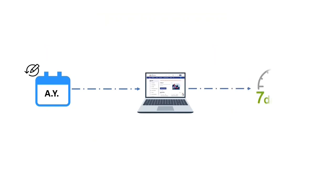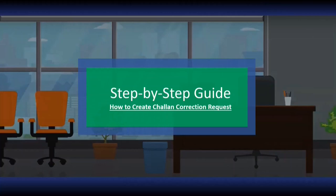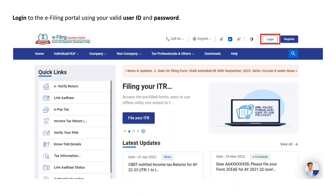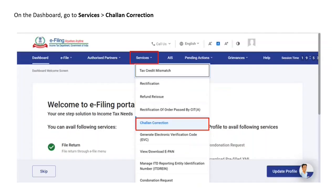Let us now see step by step how to create a Chalan correction request. As this is a post-login service, you are first required to log into the e-filing portal using your valid user ID and password. If you are an individual user and your PAN is not linked with your Aadhaar, you will see a pop-up message that your PAN is made inoperative. You can click 'Link Now' to link PAN with Aadhaar, or click 'Continue'.